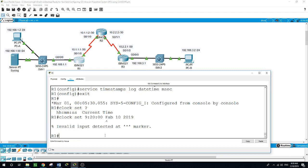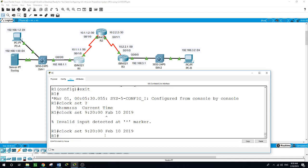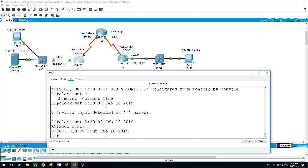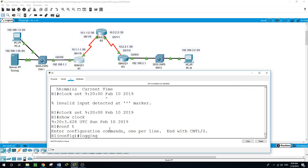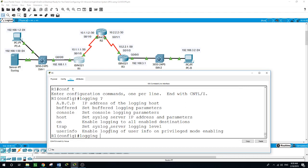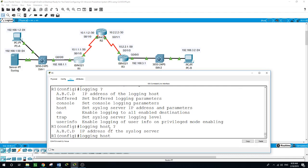Also we need to send the log messages to the syslog server with this command. Configure terminal, logging host, and our host here in this example is this server, the syslog server of 192.168.1.50.